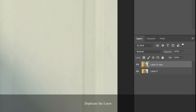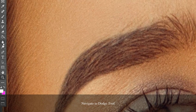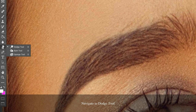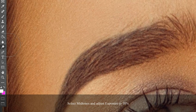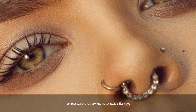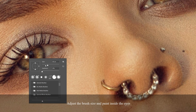Once you open Photoshop, the next thing you're going to need to do is duplicate the layer. From here, navigate towards the Dodge tool, go to the top corner and select Midtones, and adjust the exposure to 18%.